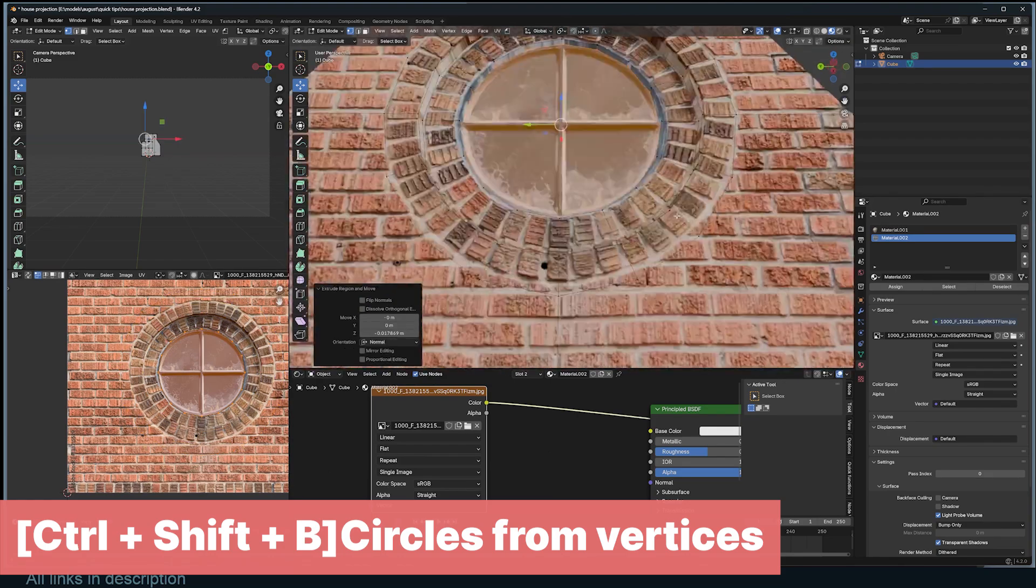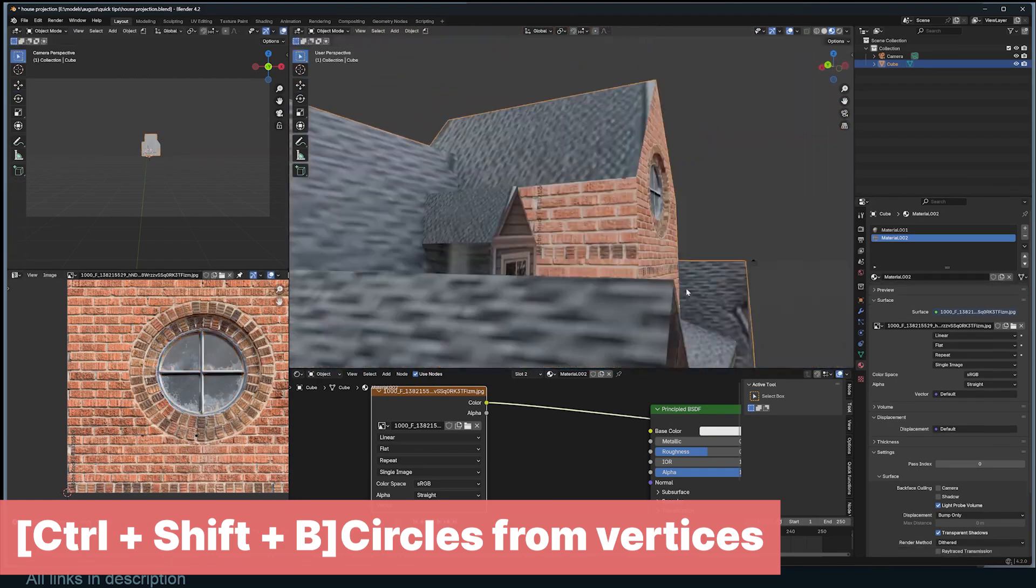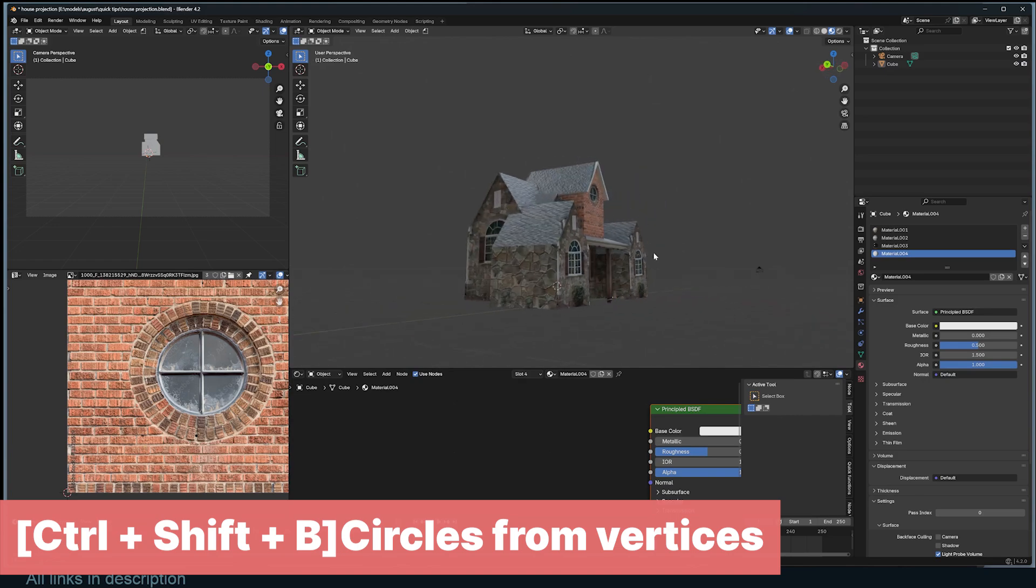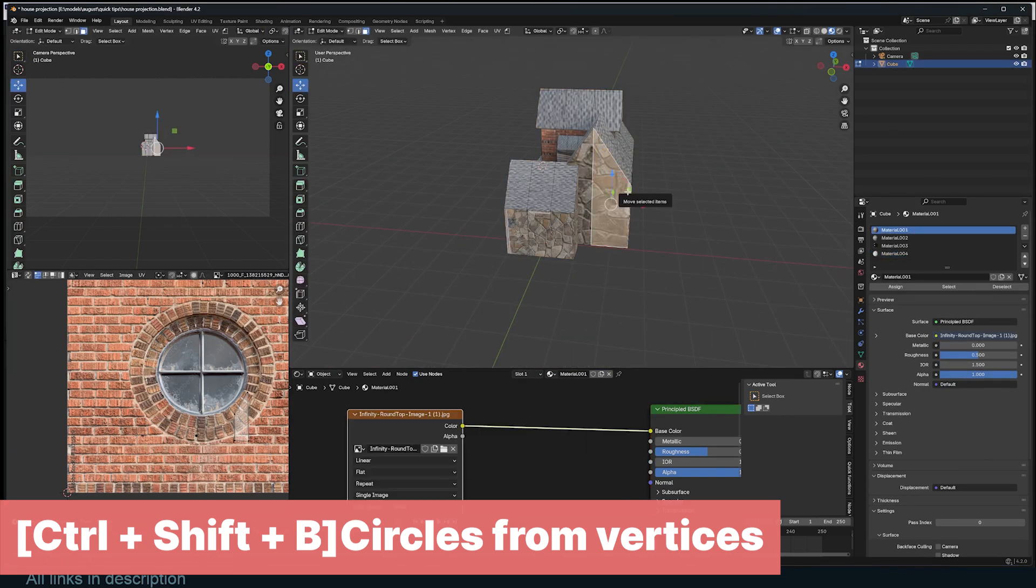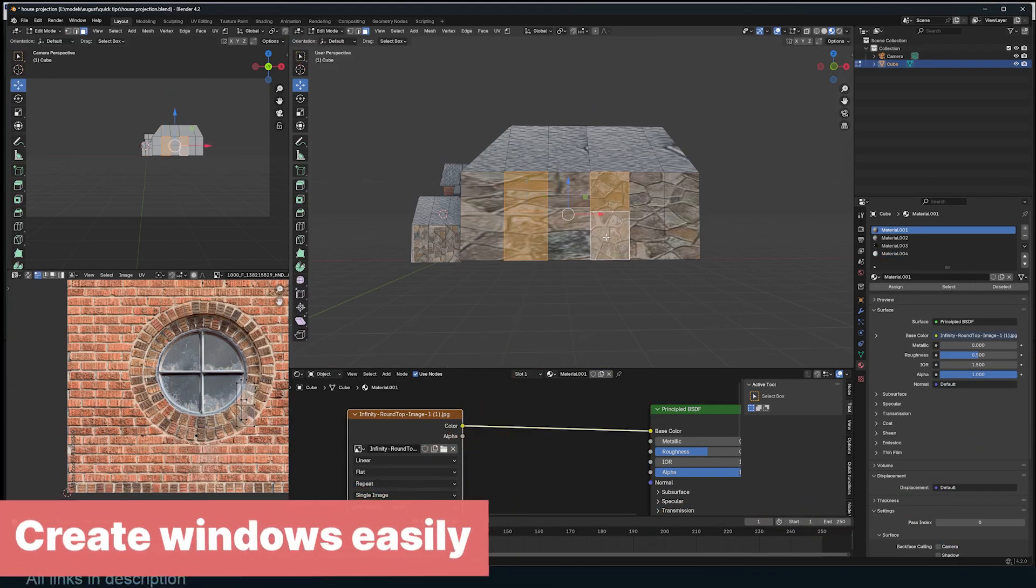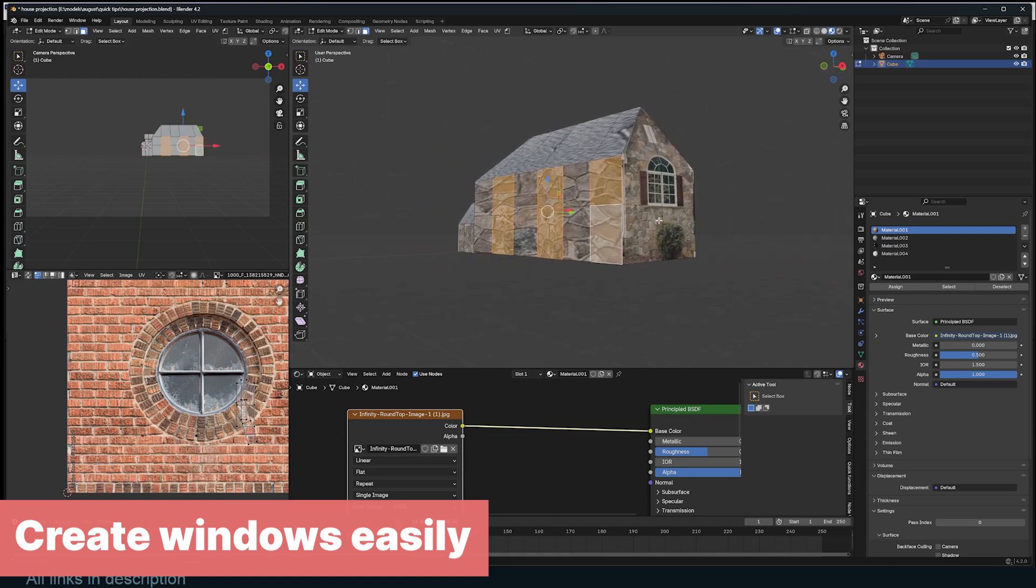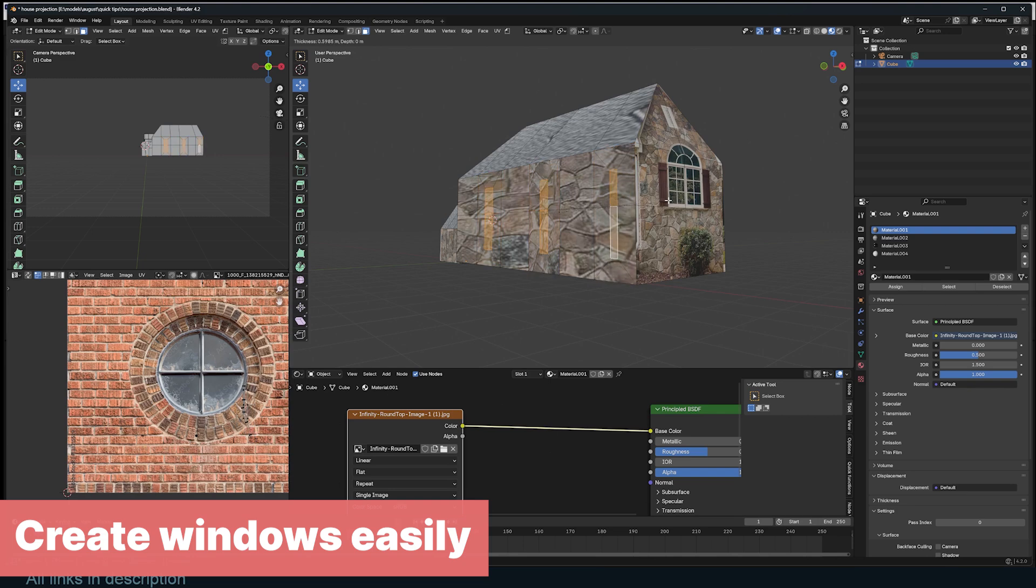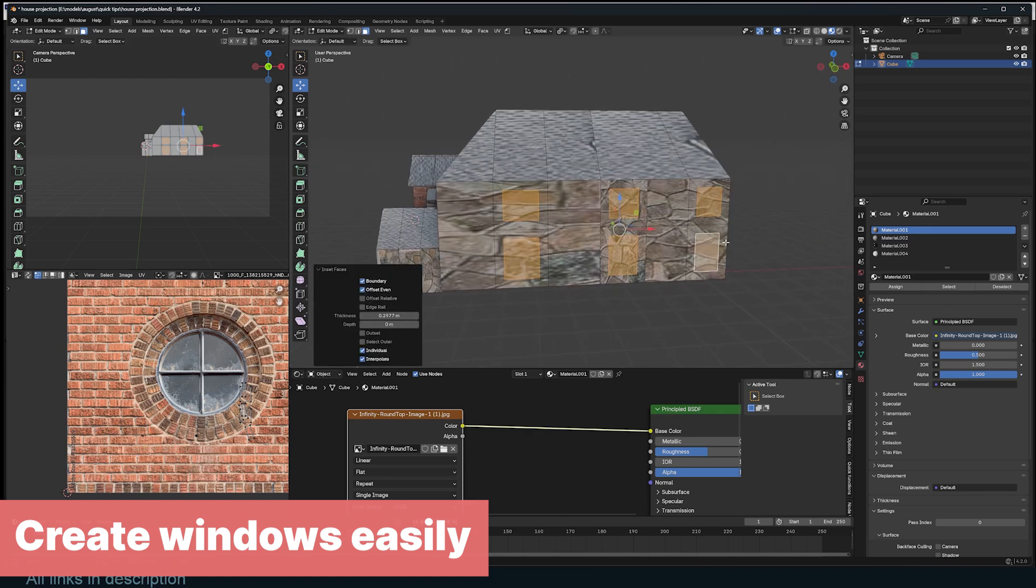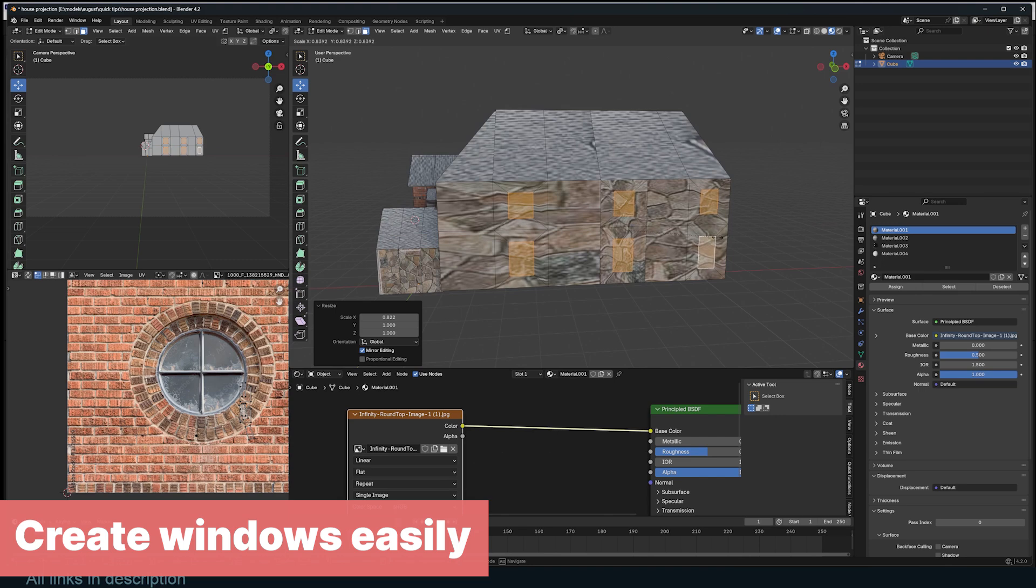If you are adding windows to a building, instead of creating them one by one, select all the faces you want to be windows. Use inset to create the window frame. Make sure to press I twice so that you inset each window independently. To change the scale of the windows, access the pivot point menu using the period key and change the pivot point to individual origins.